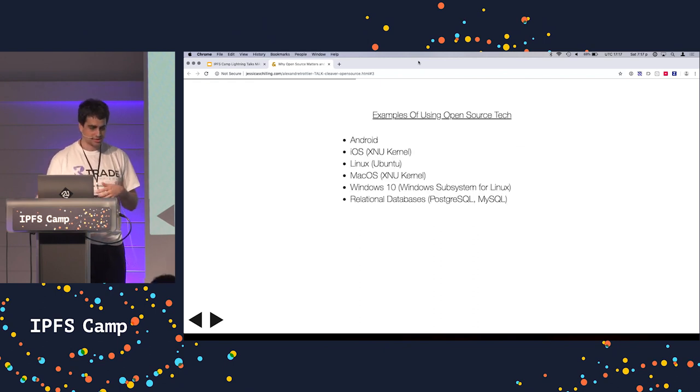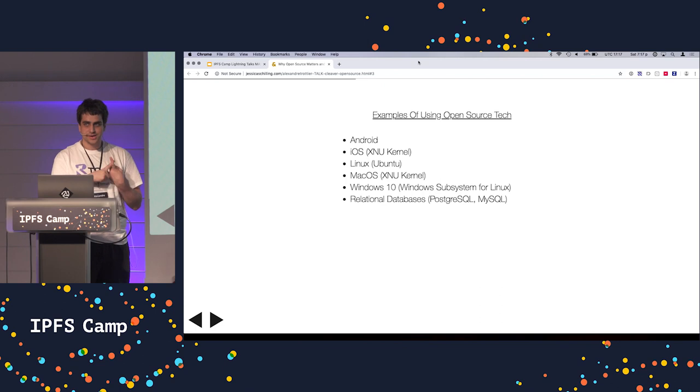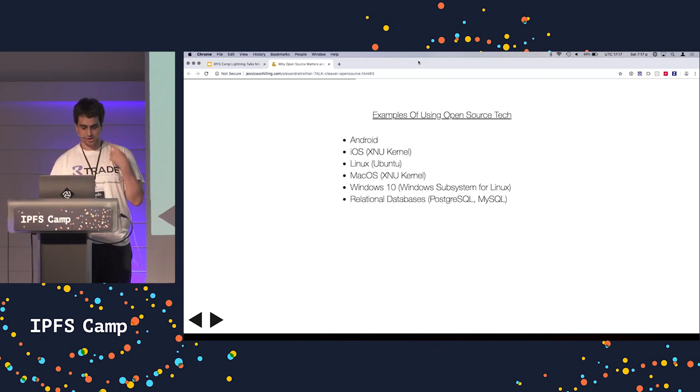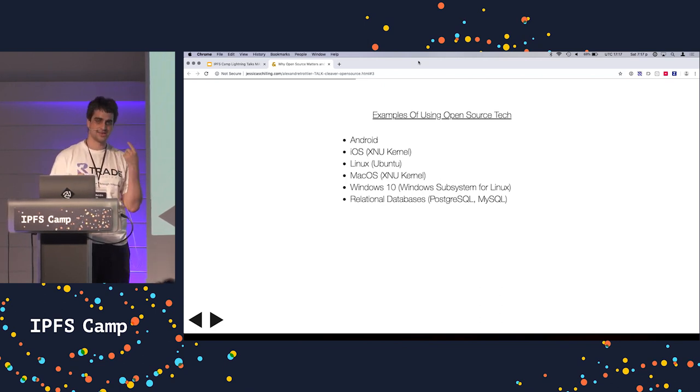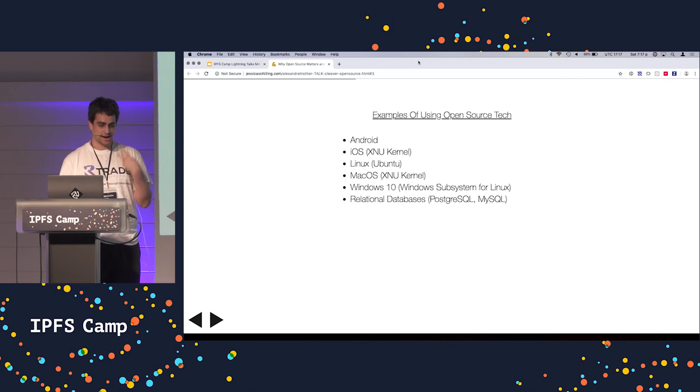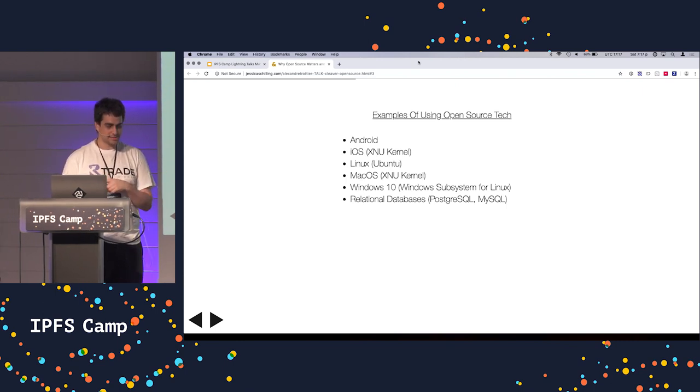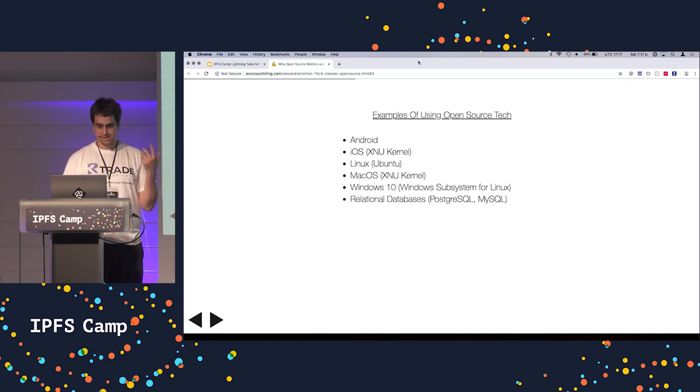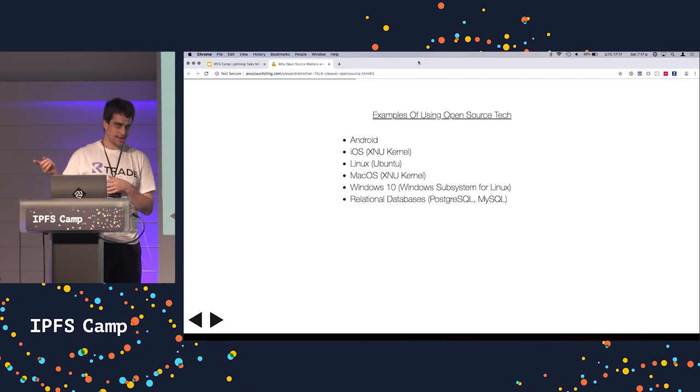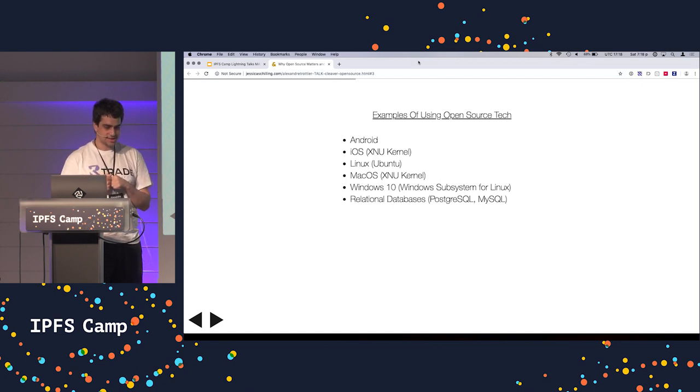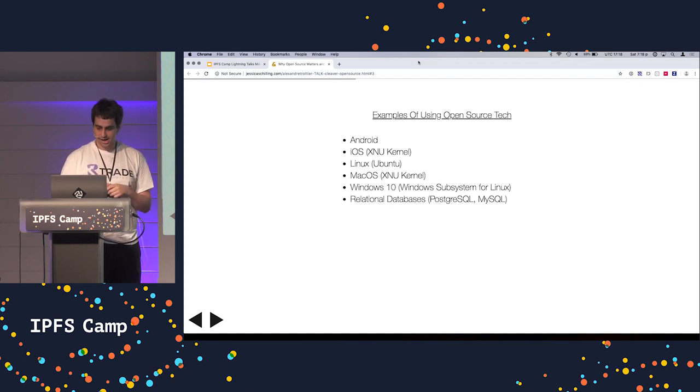So what are some examples? Android is open source. I didn't know this, but the kernel for macOS and iOS is also open source. Linux, obviously. The Windows 10 operating system ships with a subsystem for Linux, and obviously relational databases like Postgres and MySQL.